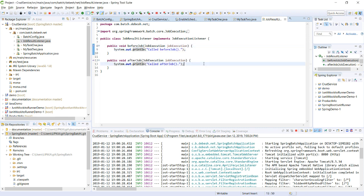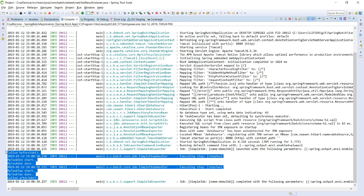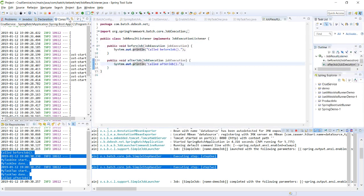In the listener, I implement the JobExecutionListener interface. This gives two methods — before job and after job — which are executed respectively before and after the job runs. That's what gets printed in the logs.